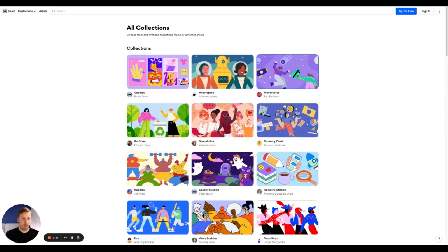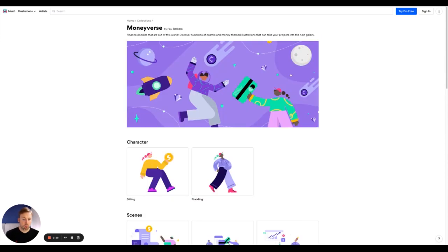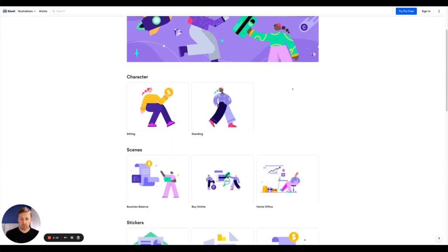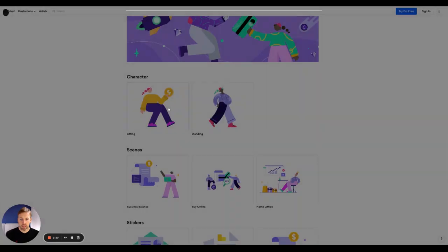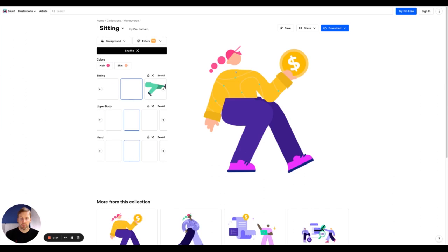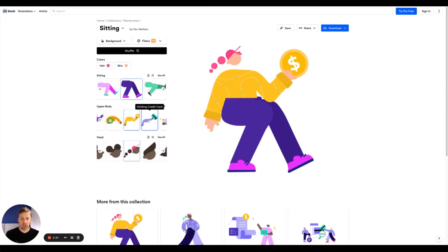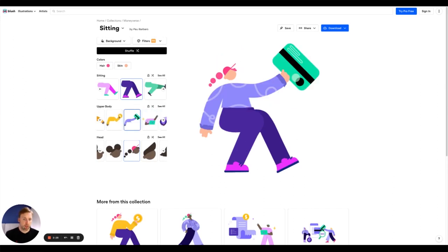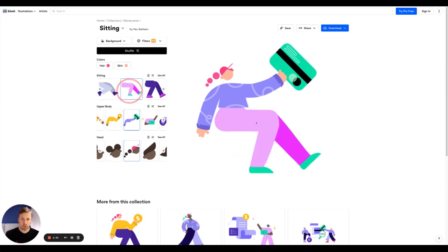You've got collections up here. Let's just take money verse. And so we can select this person just to show you another example. We will click edit and then we can go ahead and actually change, now they're holding a credit card. We can change their trousers to a different color.